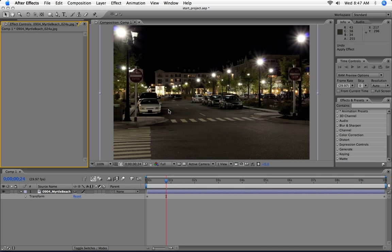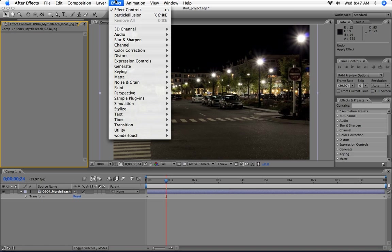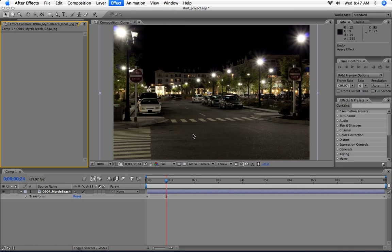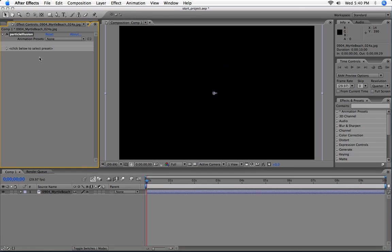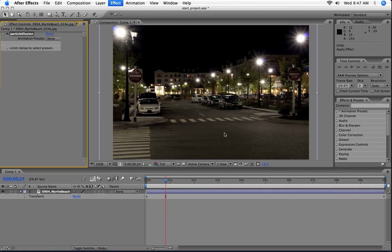I've got some footage in After Effects, so I want to apply Particle Illusion to it. From the Effect menu, select Wonder Touch Particle Illusion. As the text in the Effect Control window shows, you need to click below.